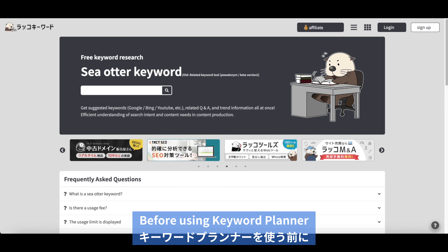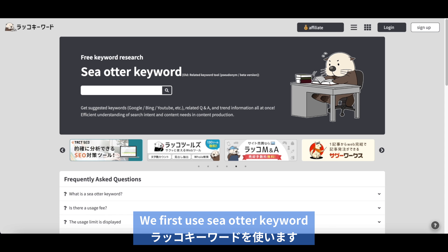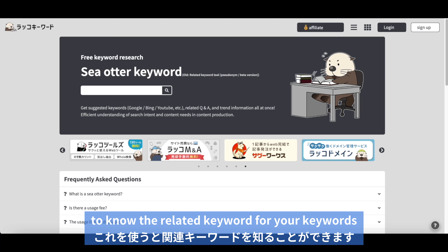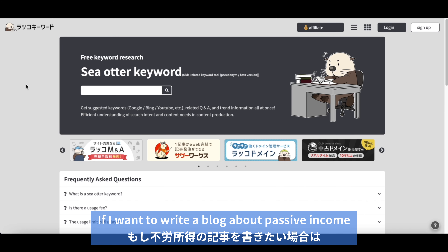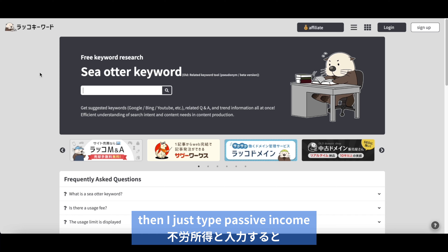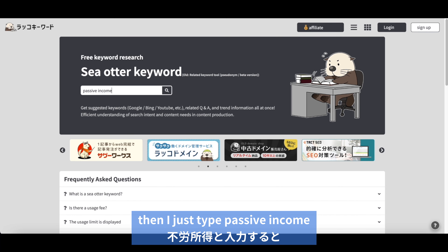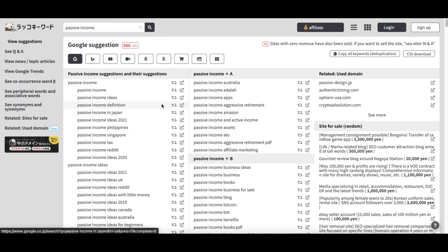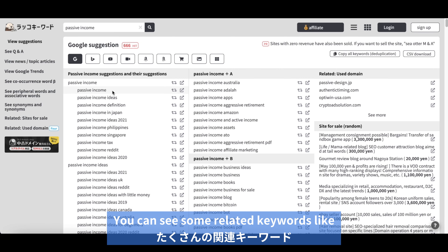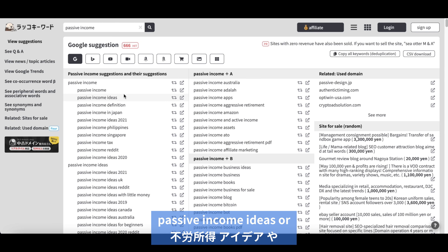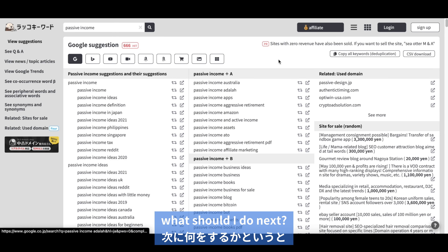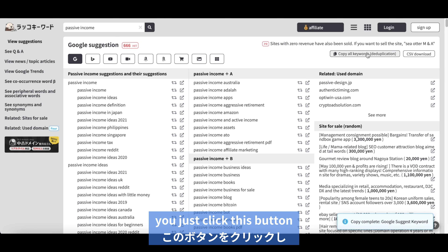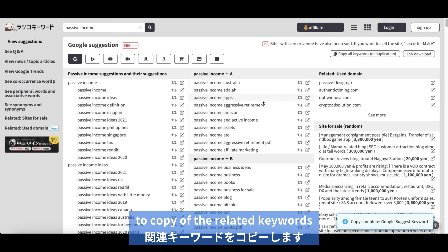Before using Keyword Planner, we first use 'See Author Keyword.' This is a really, really powerful tool to find related keywords for your keyword. For example, if I want to write a blog about passive income, I just type 'passive income,' and now you can see a lot of related keywords — not only the keyword itself, but related ones like 'passive income ideas' or 'passive income definition in Japan.' Then you just click this button to copy all of the related keywords.